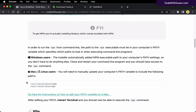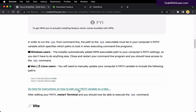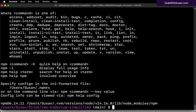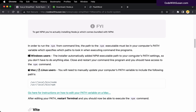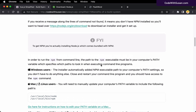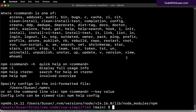To see if you have npm installed, just open your command line program and run the command npm. If you get a bunch of output about how to use it, it's already installed. If you get 'command not found', you'll want to follow the link in the notes to the download page where you can get an installer for Windows or Mac. Mac users will also need to update their computer's path variable after installation; Windows users don't need to do this as the installer handles it automatically.